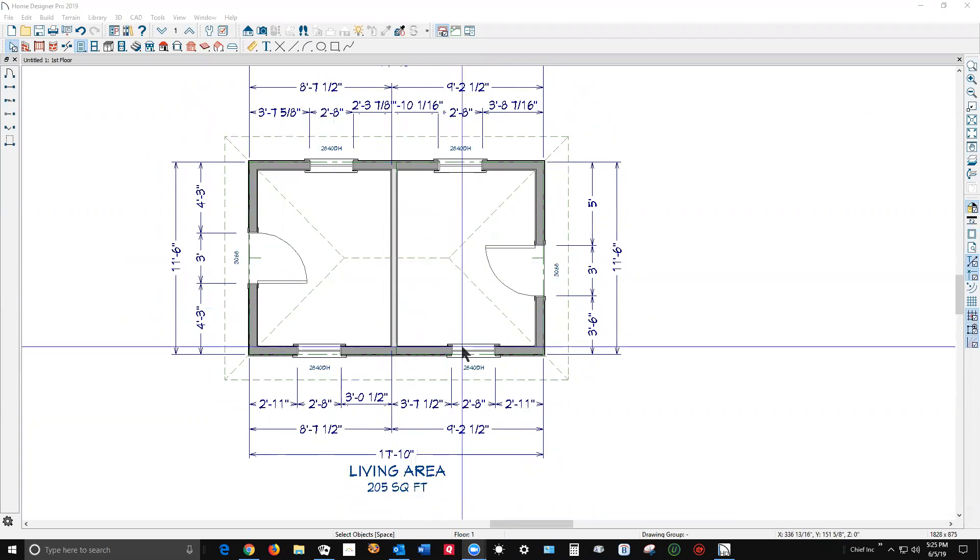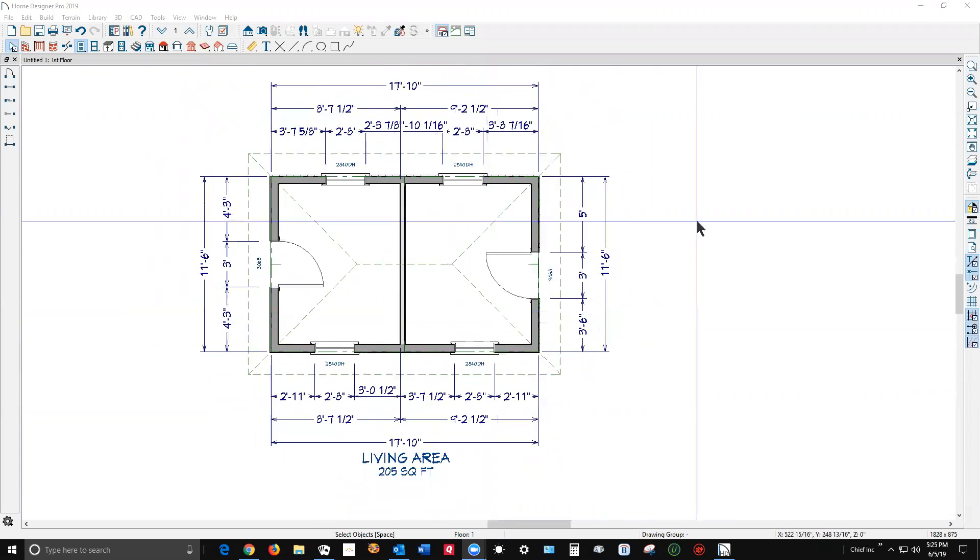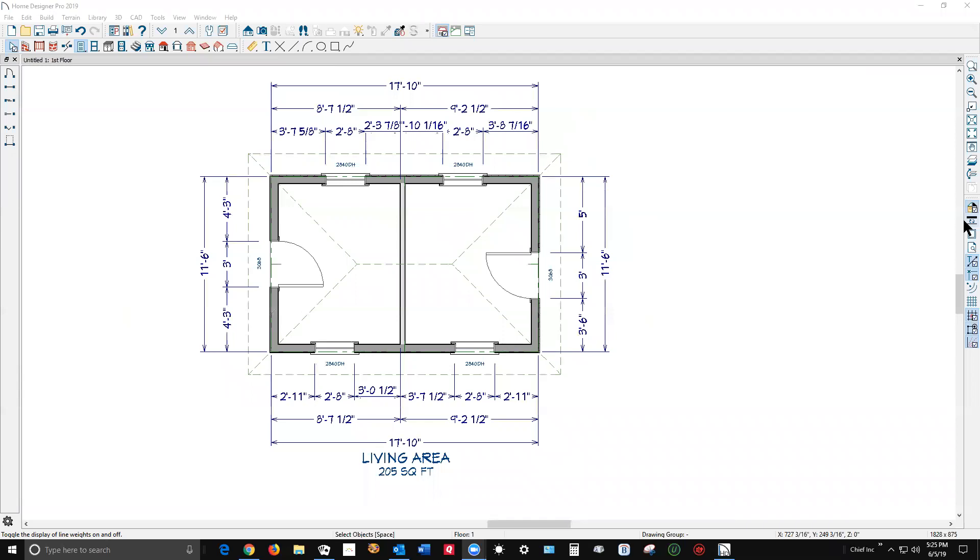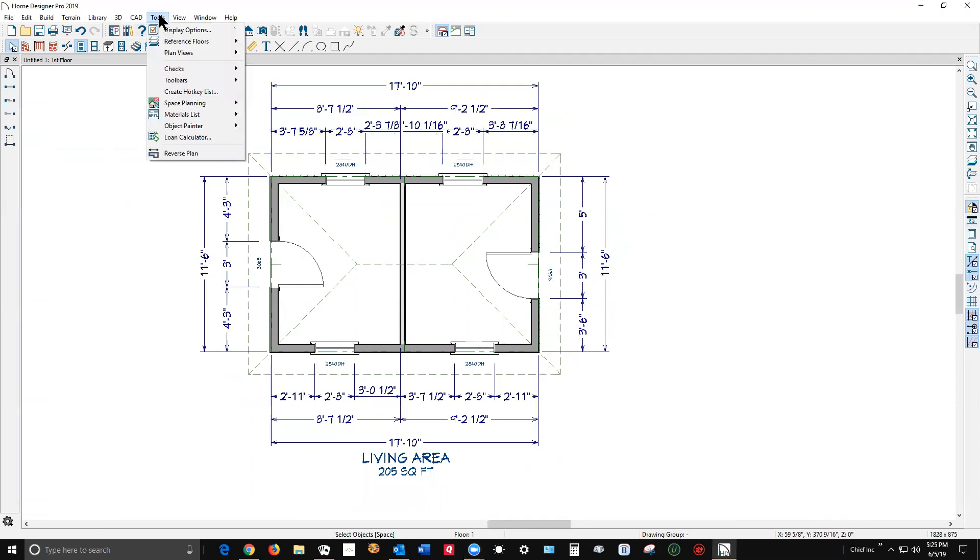Now the best way to get a preview of how something's gonna print is with this tool right here on the right-hand toolbar. Tool tips are apparently turned off on my computer, but that's called show line weight. Let's see if I can find that command over here.